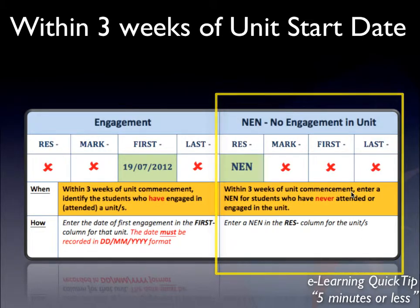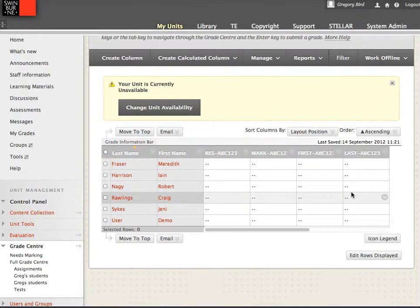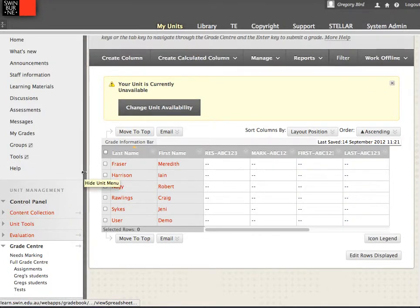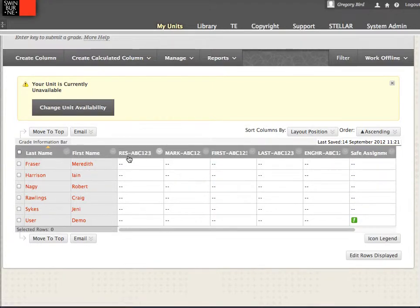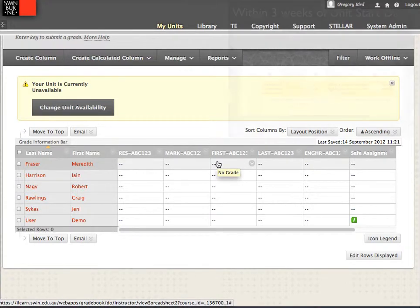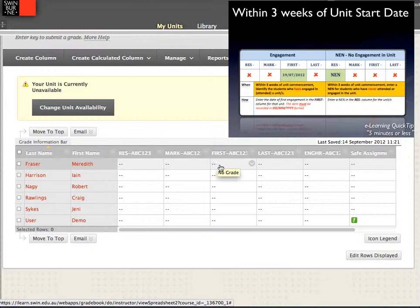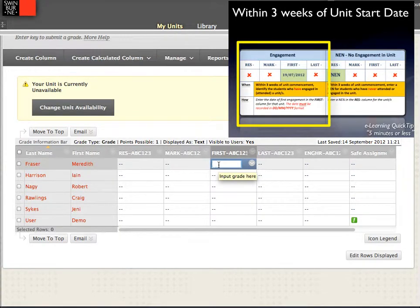Let me now show you procedurally what this means. Here I am in the Blackboard Grade Centre on the Full Grade Centre. You can see my students listed with columns titled Res, Mark, First, Last, and Engaged Hours. The situation we're looking at now is that initial recording of engagement — it's three weeks into the program and I need to record the fact that my students have engaged. I need to do this for each and every one of my students, and I do so by entering a date.